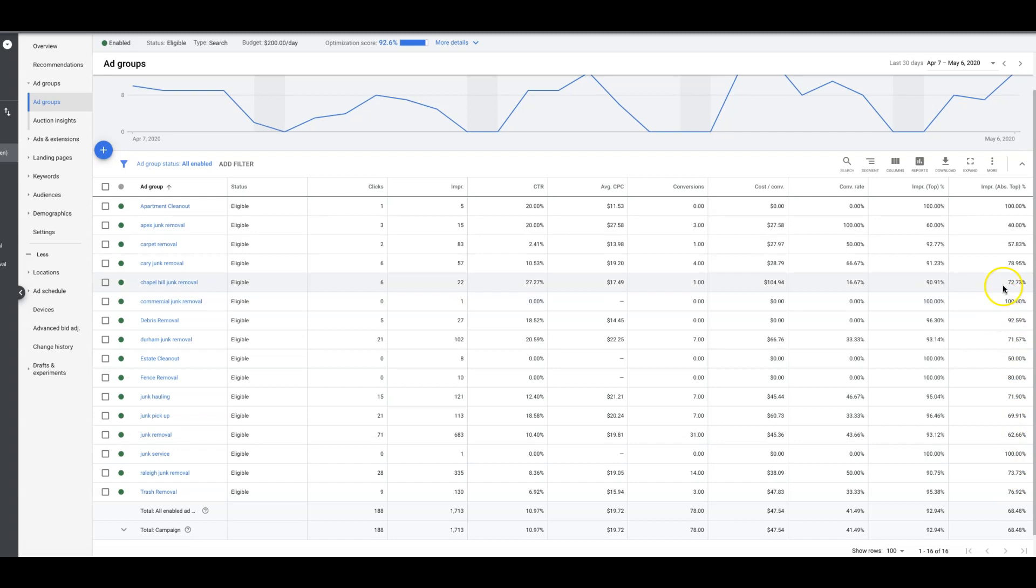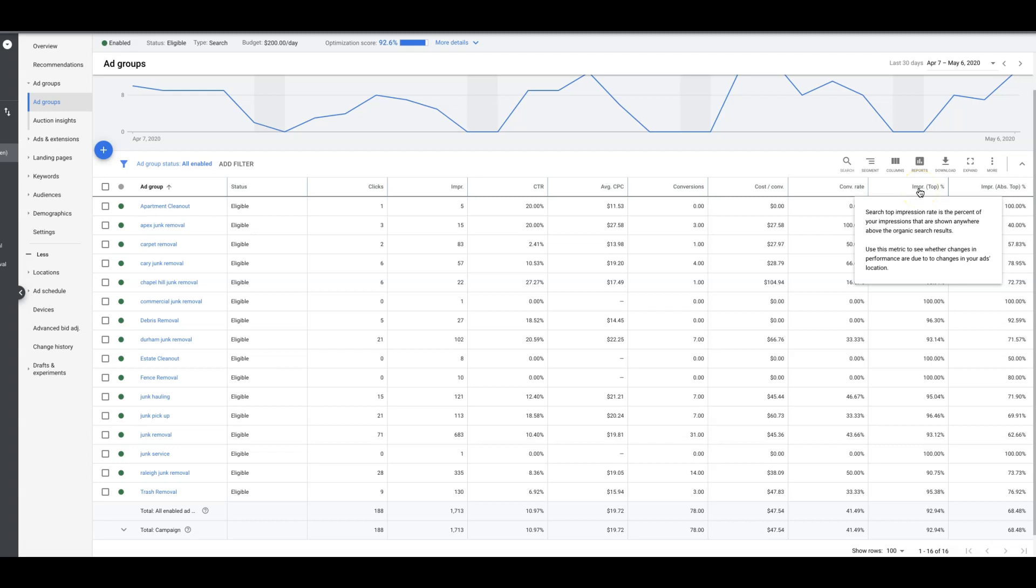Absolute top is obviously like the first position bid. We've got some decent ones here, but these are two metrics you want to kind of cross-reference with your estimated top of page bids and stuff like that.